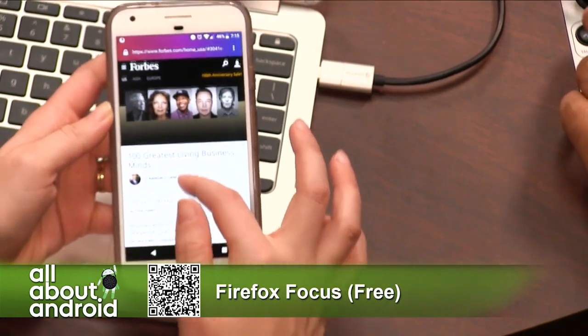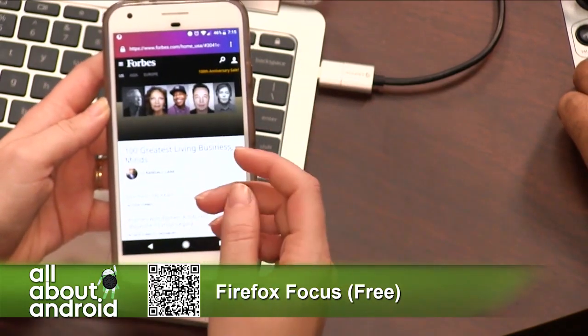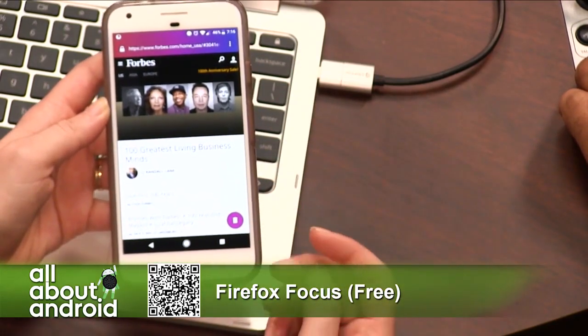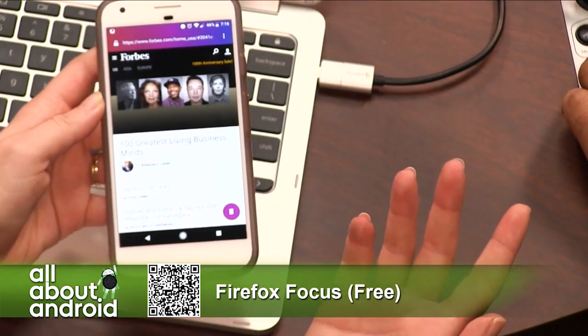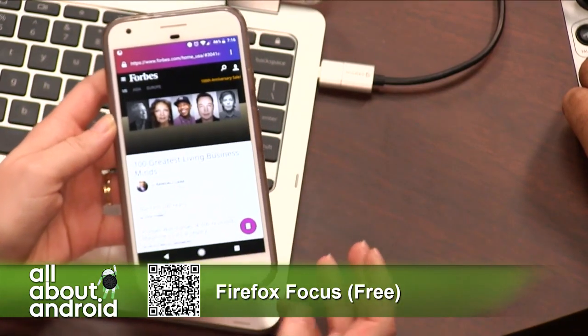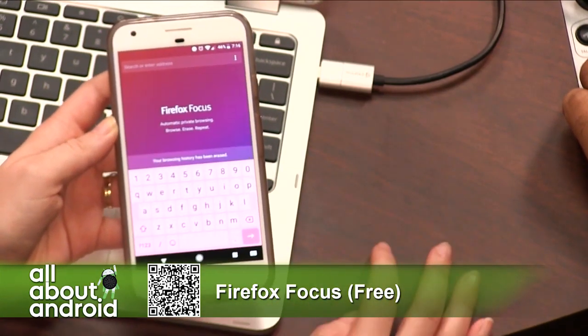It'll load. I didn't get the interstitial. Oh, that dreaded Forbes interstitial. It just loads. And then when you're done and you just want to get out of this, there's no tabs. All you do is — bye.